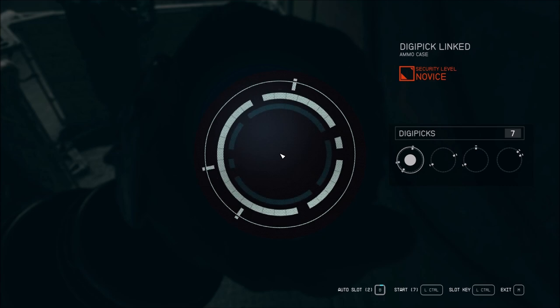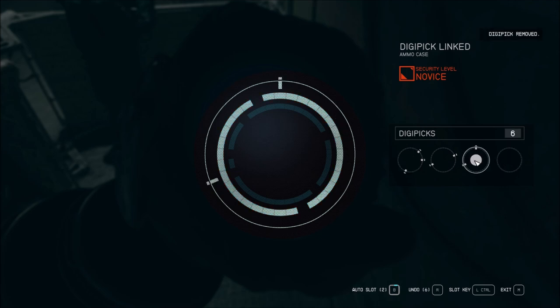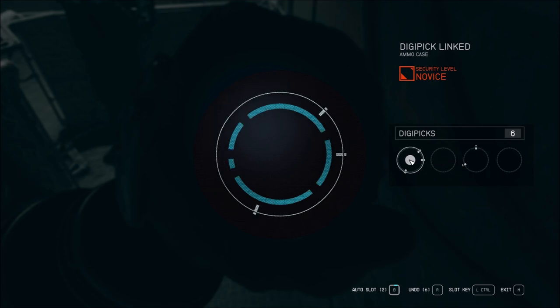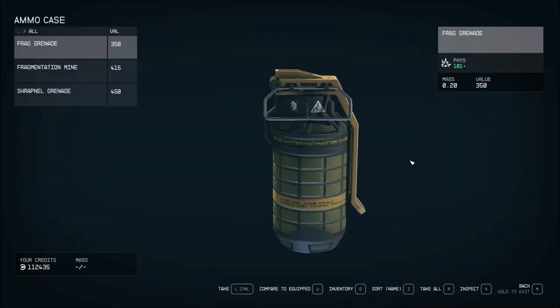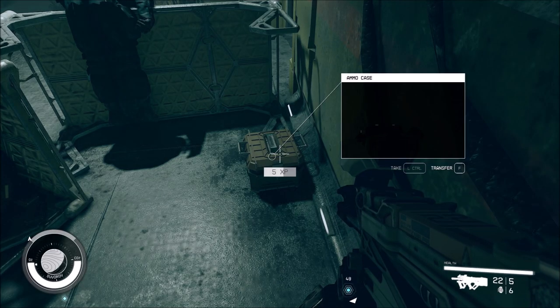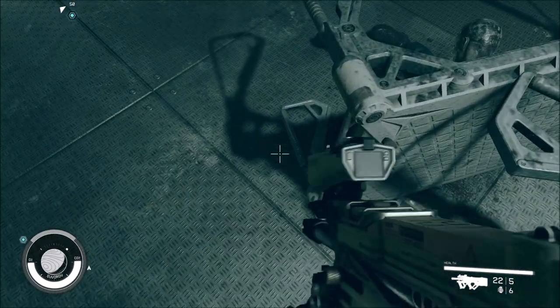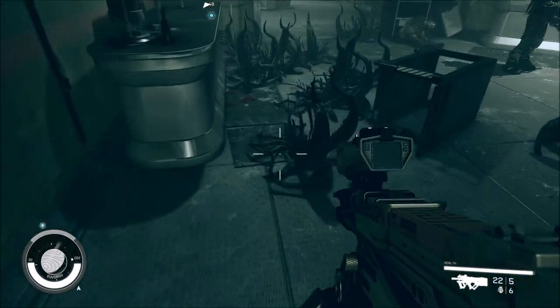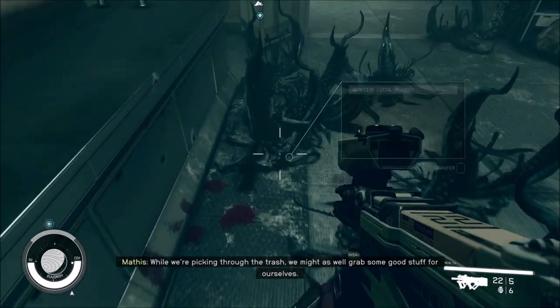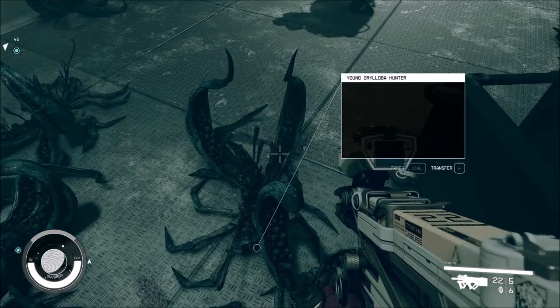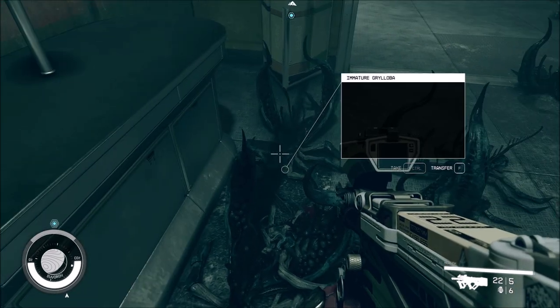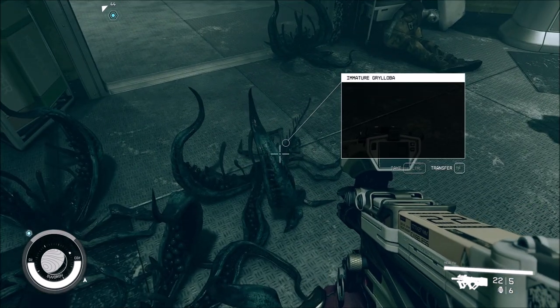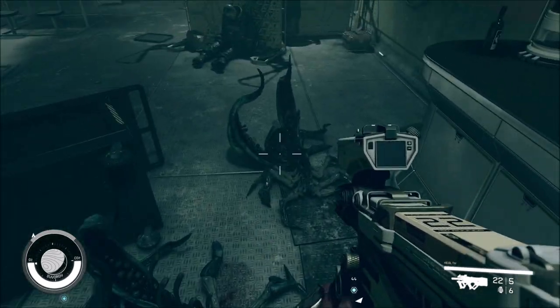I do need ammo, I seem to be picking up the right kind. Got a frag grenade, shrapnel grenade and a fragmine. That was a lot of beasties. The enemy trash.